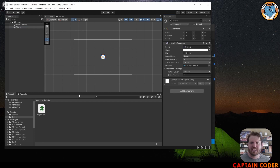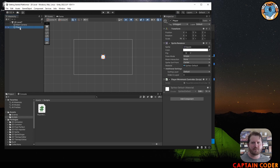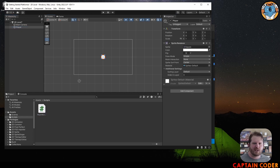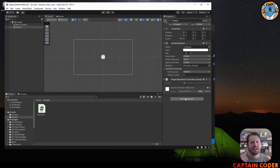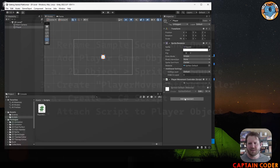To attach the script to our player object, select the Player game object, click Add Component, and type 'PlayerMovementController'. Alternatively you can drag the script directly onto the player, or drag it into the scene. There are many ways to do it — my preferred way is clicking Add Component.